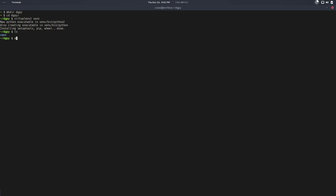Now we just need to activate that, so activate venv and there you go. Now I have my own Python environment. I can do things like pip list to see all the libraries listed, and you can see I have just the very basic libraries and nothing else there. That's good.